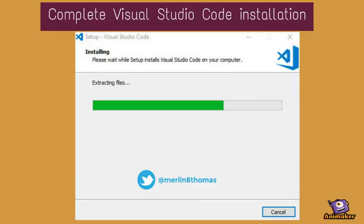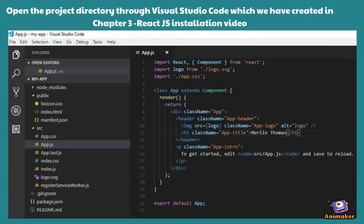Once the installation is complete, you can open the project directory which we created in the Chapter 3 ReactJS installation video. Then you can check by running npm start once again.